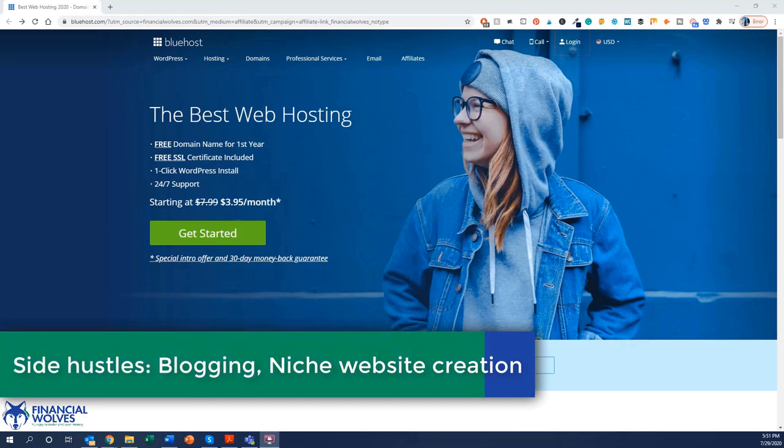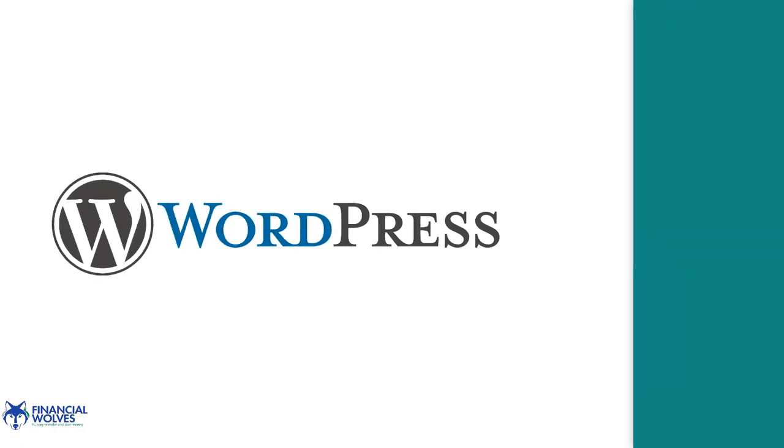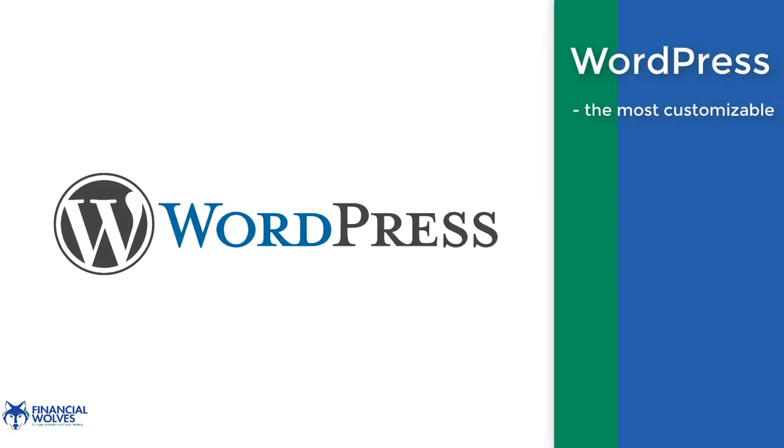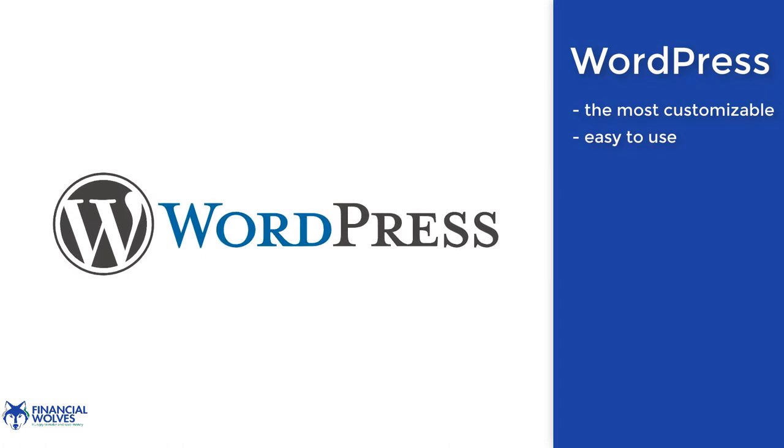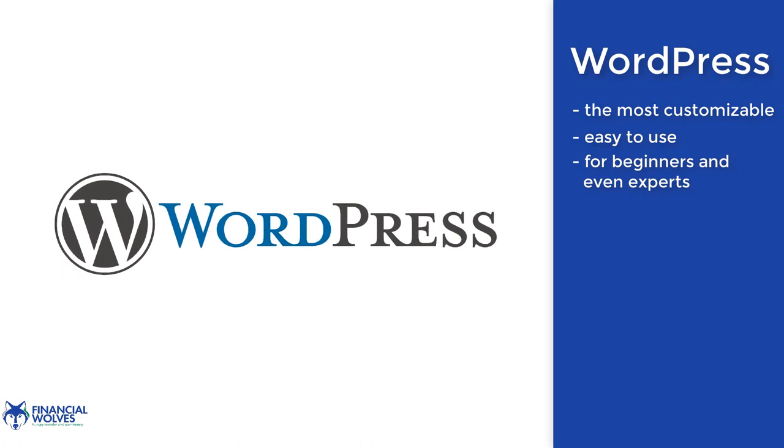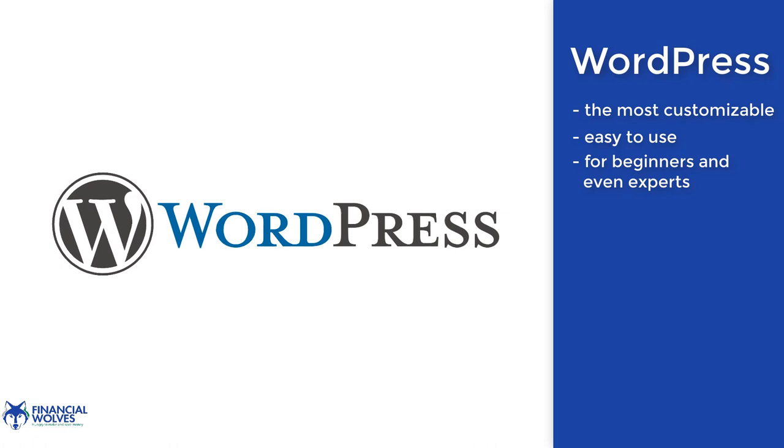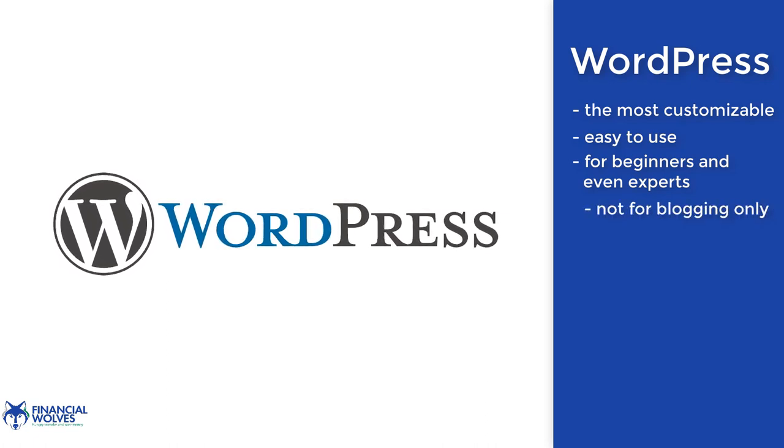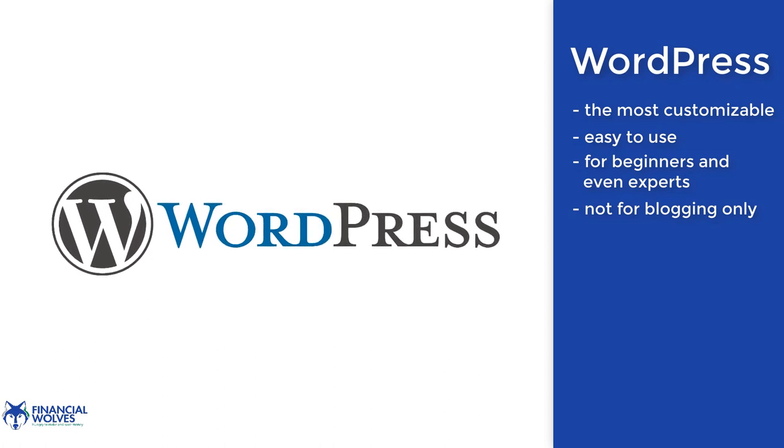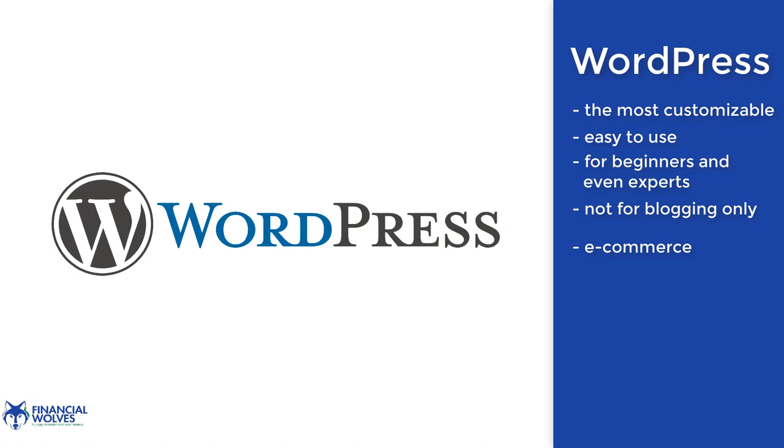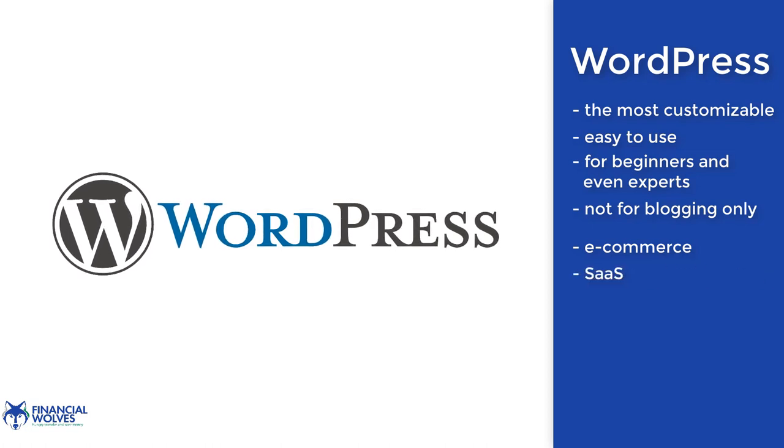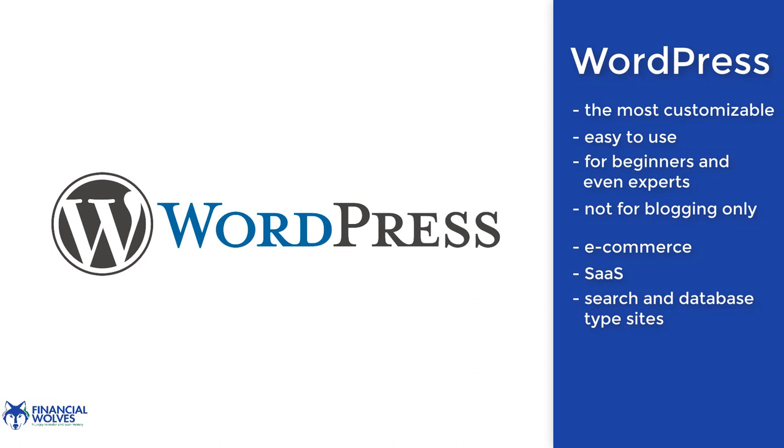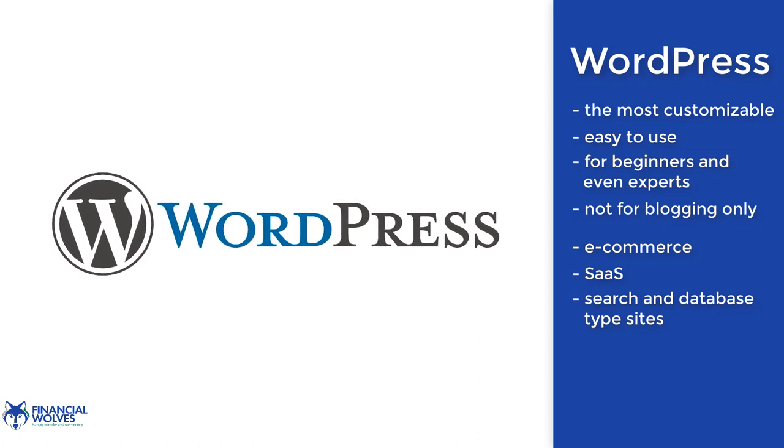Particularly the creation of niche websites on the WordPress platform. WordPress is the most customizable, easy to use platform for beginners and even experts to start a website of all sorts. A lot of people think when you see WordPress you think blogging only, but that's actually not true at all. WordPress is used in a variety of forms whether that be e-commerce, software as a service businesses, simple search or database type websites.